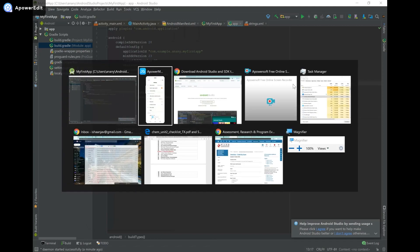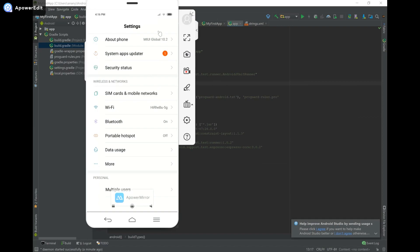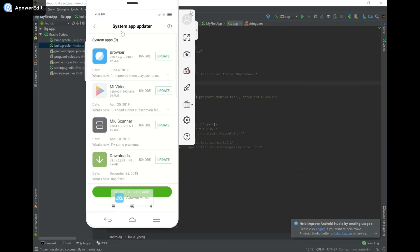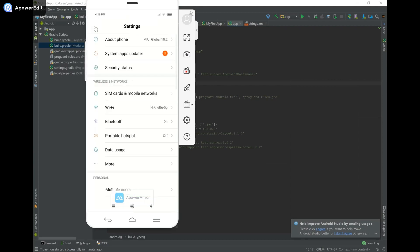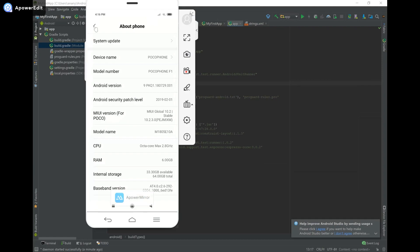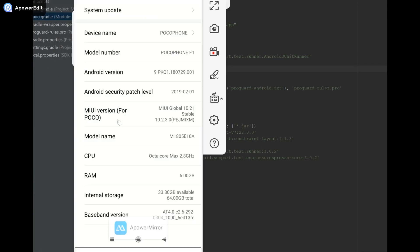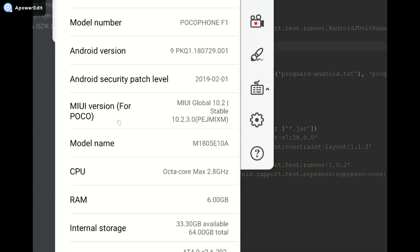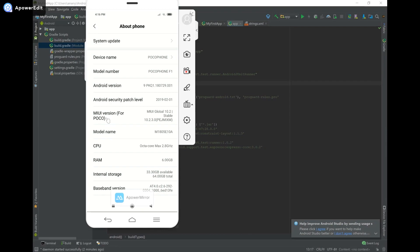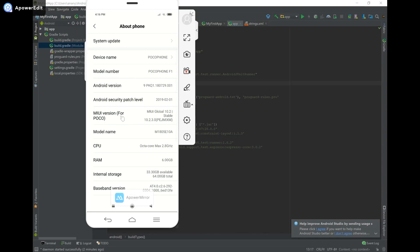An important thing to note is that before you can run your app on a physical device connected via USB, you have to do something in your phone settings. Launch the Settings app on your Android device — it can be a tablet — and go to About Phone. Then you're going to see your build version information. Tap on it seven times. As you can see it says 'No need, you're already a developer,' so for you it may prompt you to tap seven times if you don't already have this enabled, and it will tell you that you're now a developer.